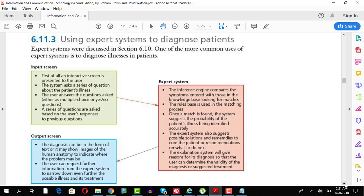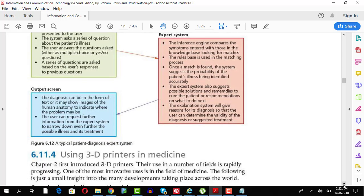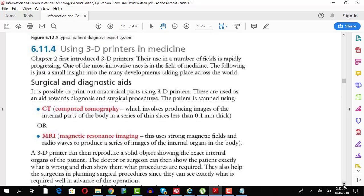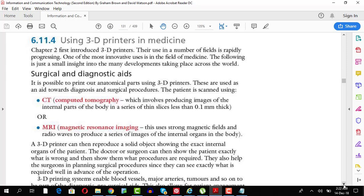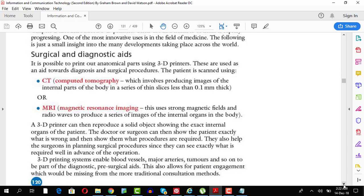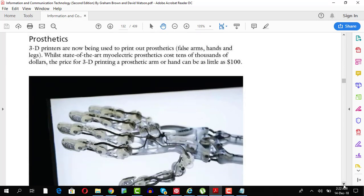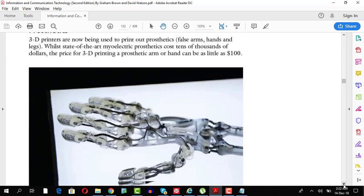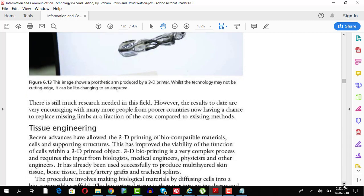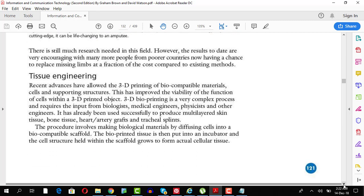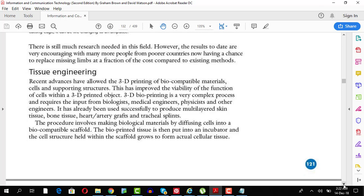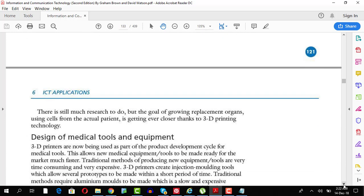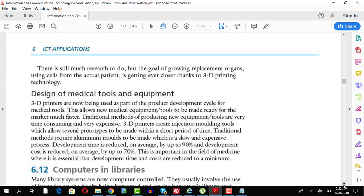3D printing. In medicines, CT or MRI is used. Now, 3D printers are also used to basically for prosthetics and you have tissue engineering through which you can basically 3D print different skin tissues, bone tissues and stuff like that. Design of medical tools and equipment. Computers in library. Again, we're talking about database. And what information do we have in library book details, borrow details. This could be done through barcode or a card system. Computers in retail industry. We're talking about automatic stock control system.